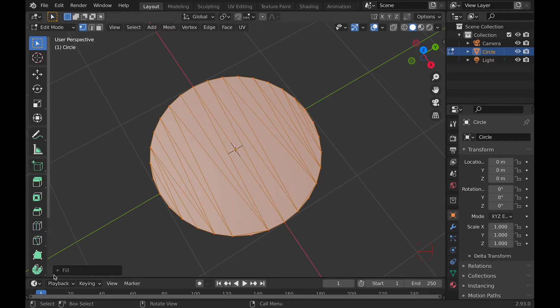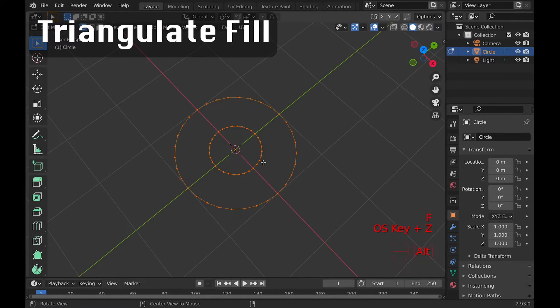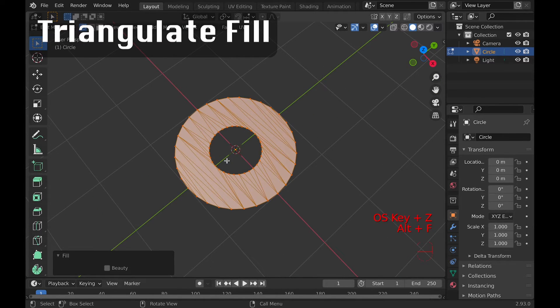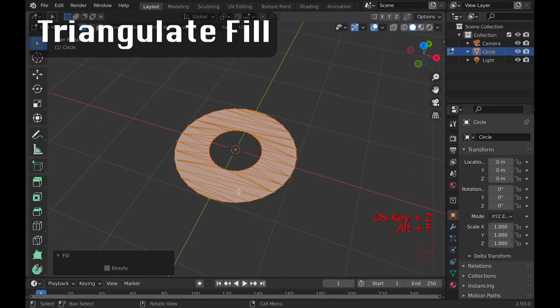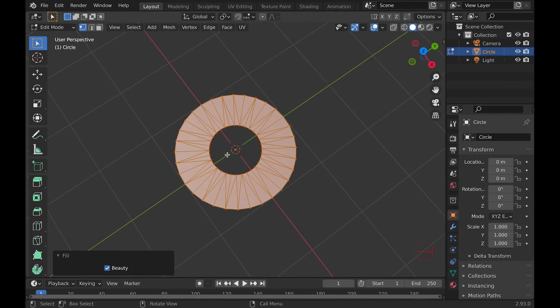Conveniently, this option will also not fill a hole if it's between the other vertices you're trying to fill, whereas the standard fill tool will.